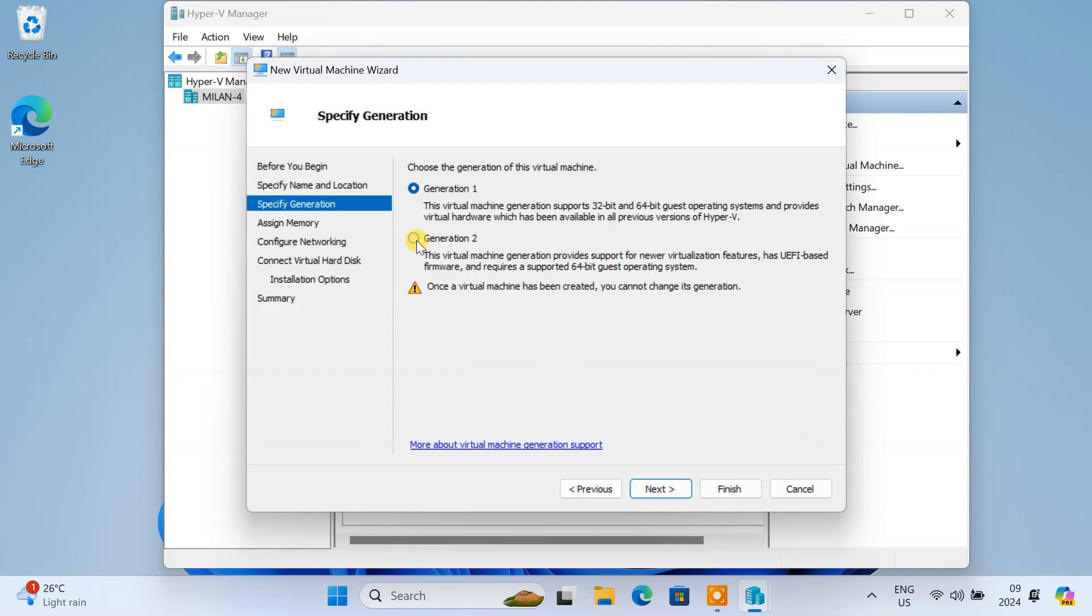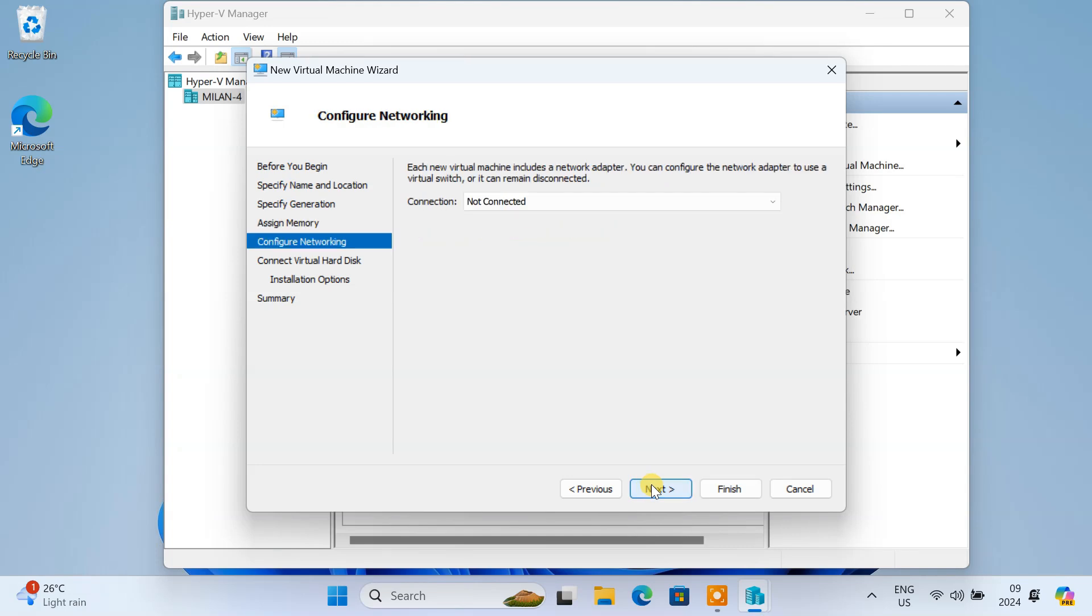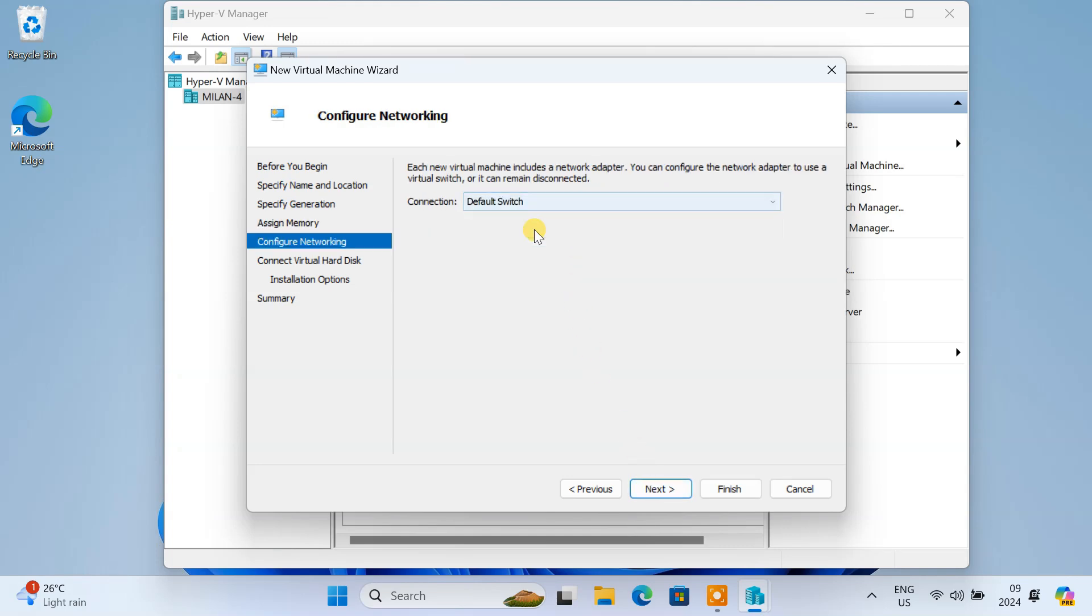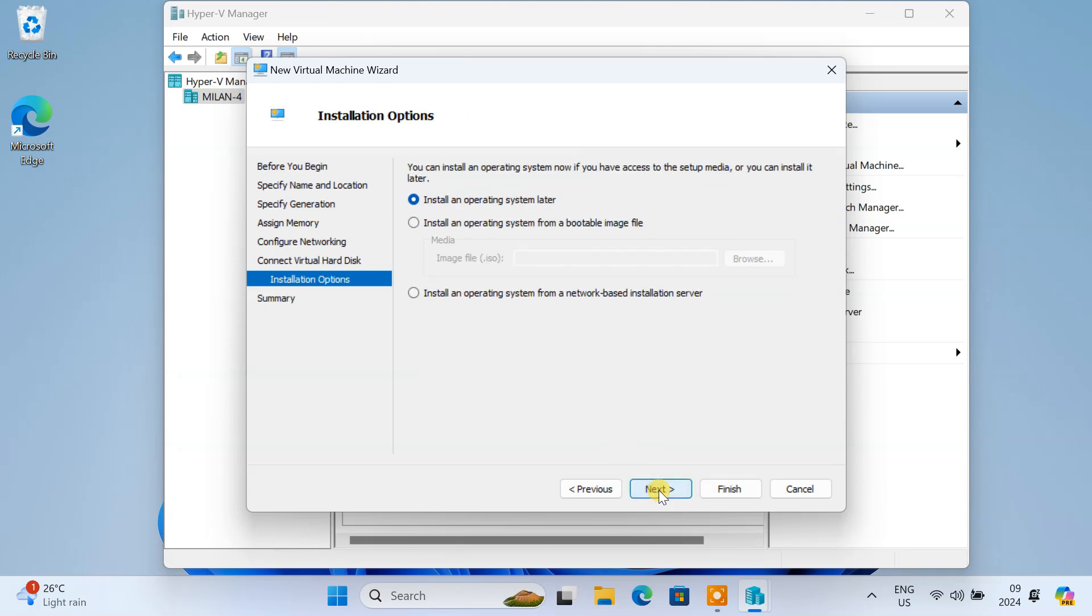Select Generation 2. Allocate RAM to the virtual machine. We recommend at least 4 GB. Configure networking by selecting default switch. Create a virtual hard disk allocating at least 50 GB of space. Finally, choose to install an operating system later and click Finish.